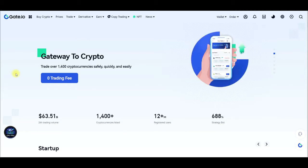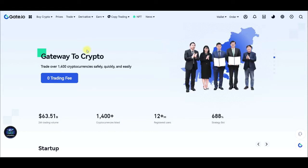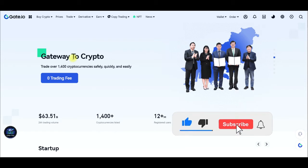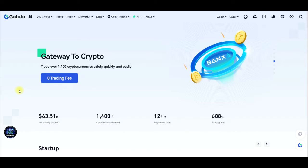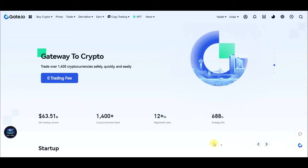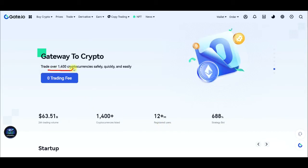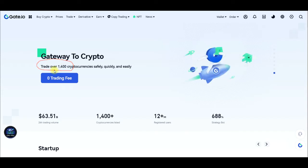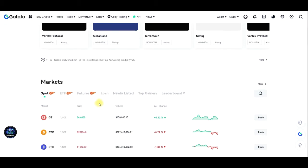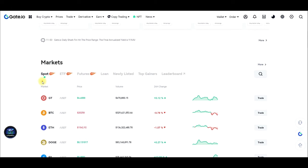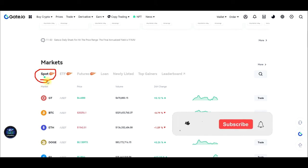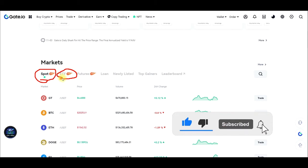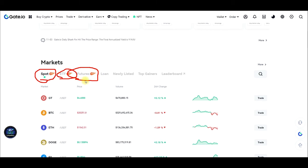Gate.io is a crypto trading exchange that has been around since 2013 when it was launched. It is one of those exchanges that has a lot of crypto pairs — more than 1,400 cryptocurrency pairs that you can trade. You can trade futures, spot, and ETF, and as at the time of making this video, all of this trading on gate.io comes with zero fee.